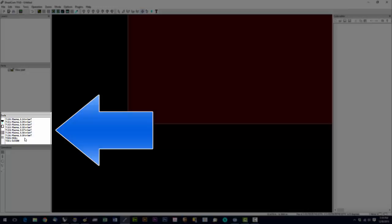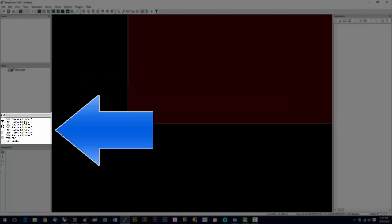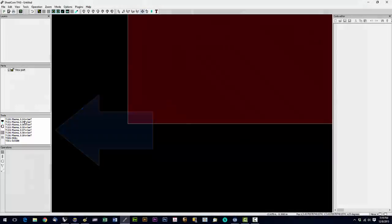So that's it for the tools. There's not a lot of them, and there doesn't need to be, because you set your pierce delay, your cut height, your pierce height, and your feed rate are all set on the machine, and they're not attached to a tool here in SheetCam.